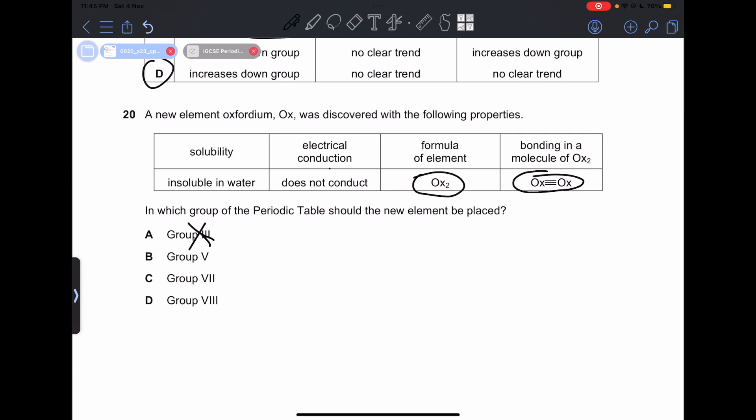It could be group 7 because group 7 is diatomic, but it is insoluble in water and is a solid, whereas group 7 elements are gases. We are left with group 5, and all the properties match group 5 elements. So our answer is going to be B.